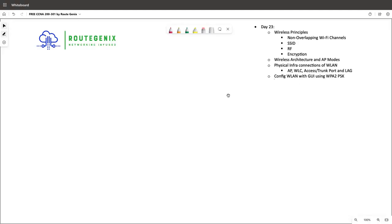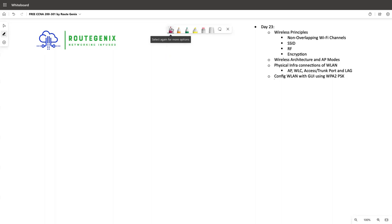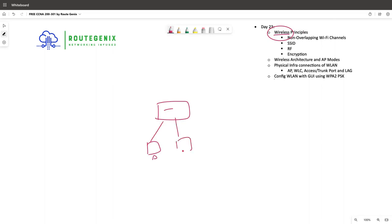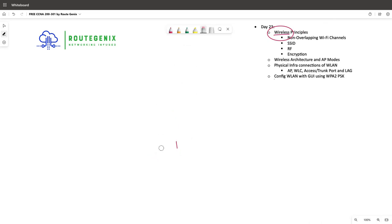Let's start today's session — Day 23 for CCNA 200-301. In this session we are going to talk about wireless concepts. The list might look long but the topics are small. Wireless means rather than connecting to your network via cable, you connect wirelessly. We will discuss how to connect an end user to your network via Wi-Fi.